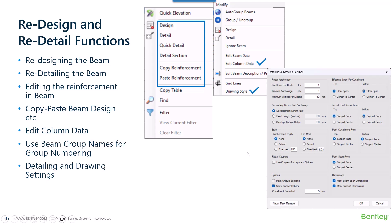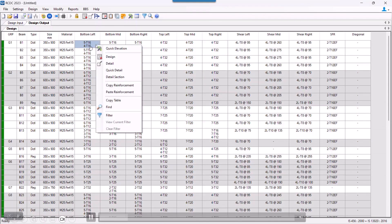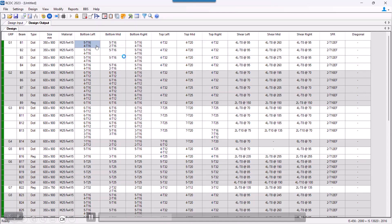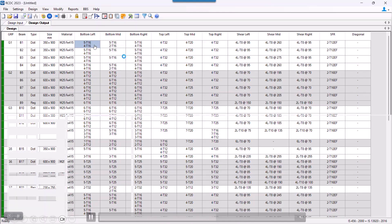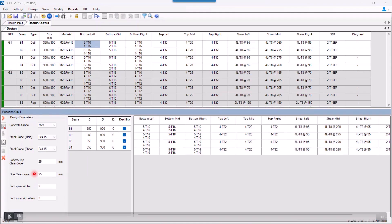To redesign any particular group of beams, what we need to do is select a group of beams that we want to redesign and on right click, we get the option to design. Once we select the option of design, the group of the beam which we selected to redesign will get open on the lower half of the window.